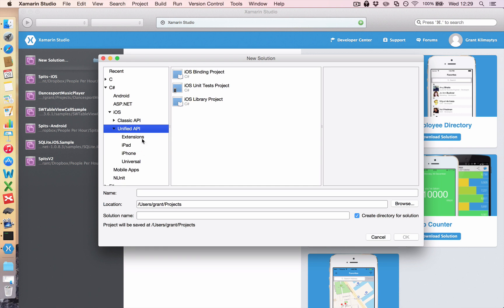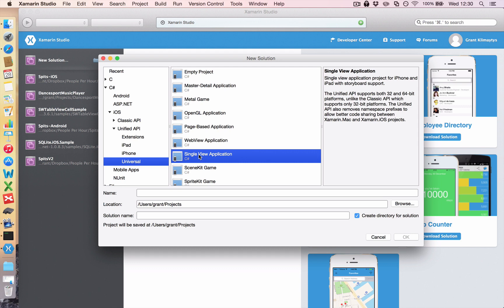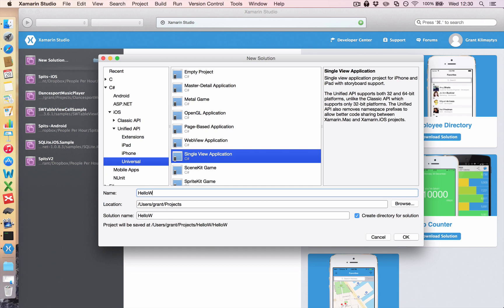And then once in there you have more options: Extensions, iPad, iPhone and Universal. Universal allows you to create an app for both iPad and iPhone and generally it's the one that we want. Now because our app is a simple single screen app, it's just going to display Hello World, we want to create a single view application. And in the Apple world, each screen that gets put onto your device is known as a view in Apple terminology and that knowledge will come in handy later. So we're just going to call this Hello World and click OK.